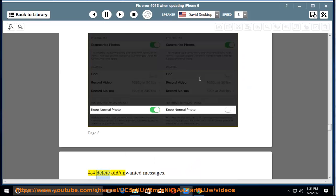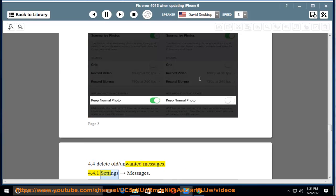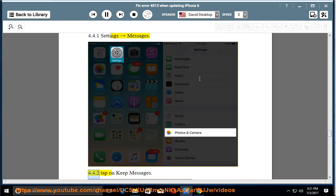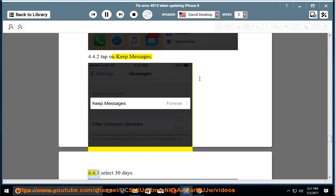4.4 Delete old/unwanted messages. 4.4.1 Settings, Messages. 4.4.2 Tap on Keep Messages. 4.4.3 Select 30 days.